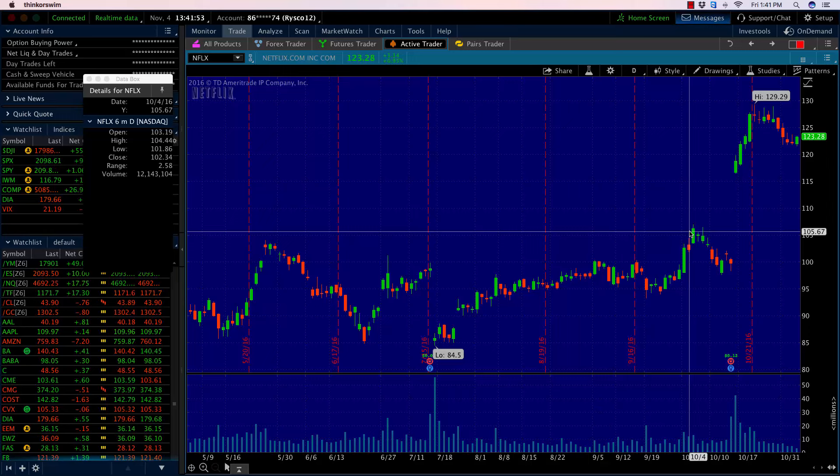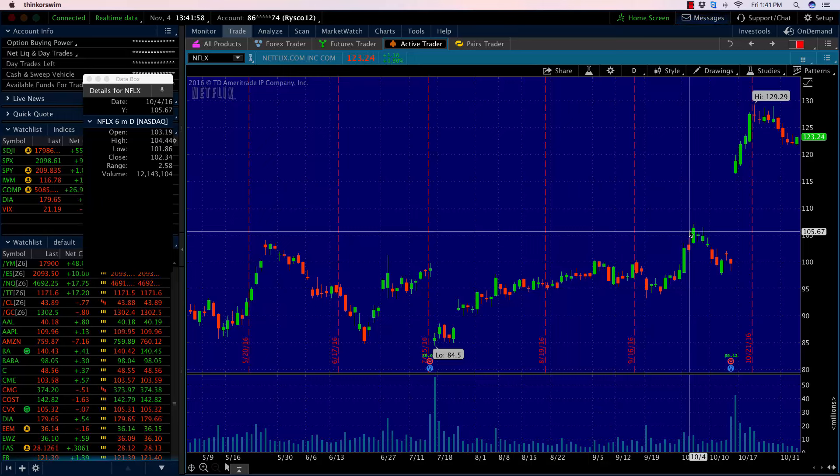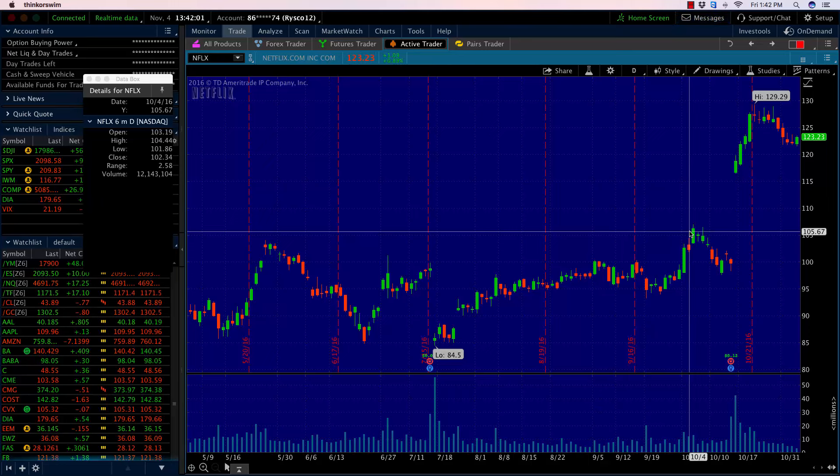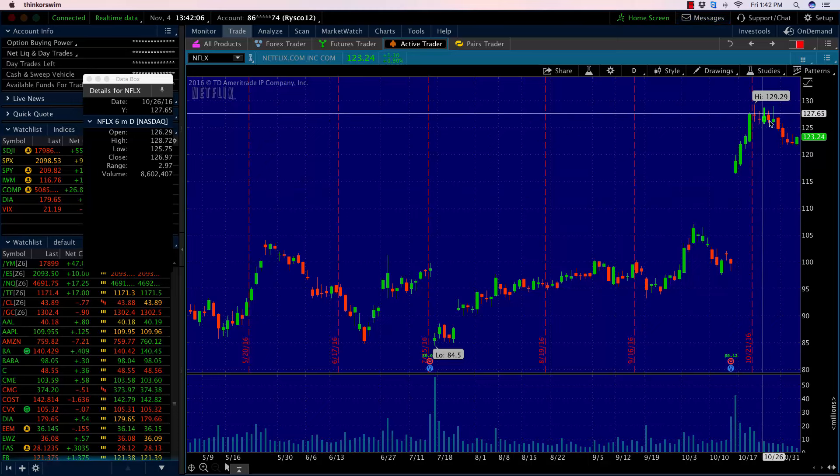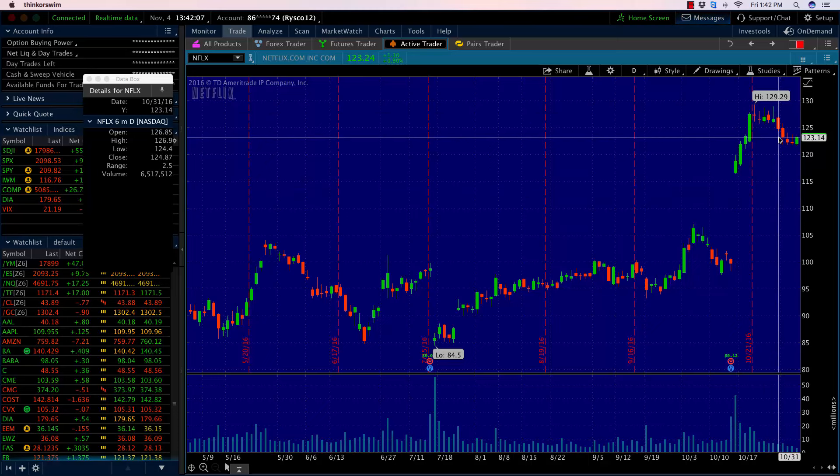What we did instead is we sold a call spread. We took a look at this chart and said we're overbought here. Let's sell a call spread. That's a bearish position, but it also allows me to make money if Netflix just moves sideways, which essentially is what happened.